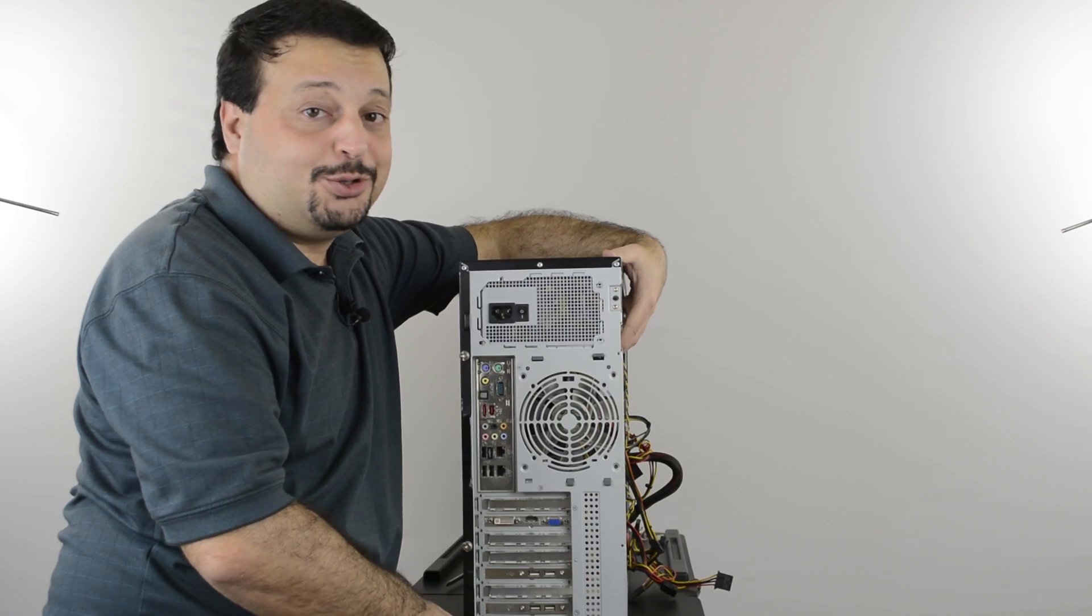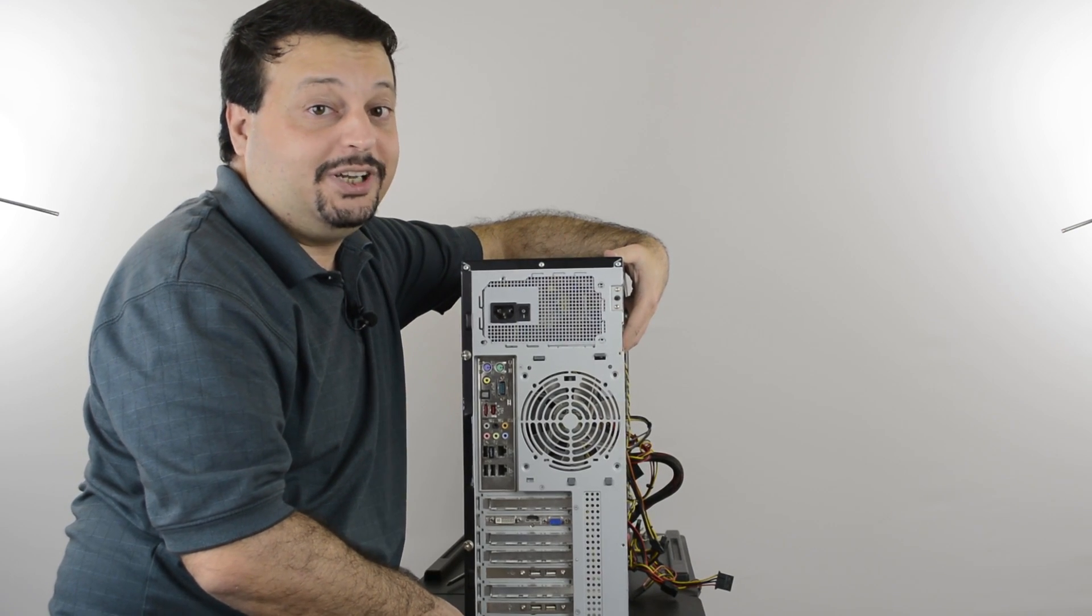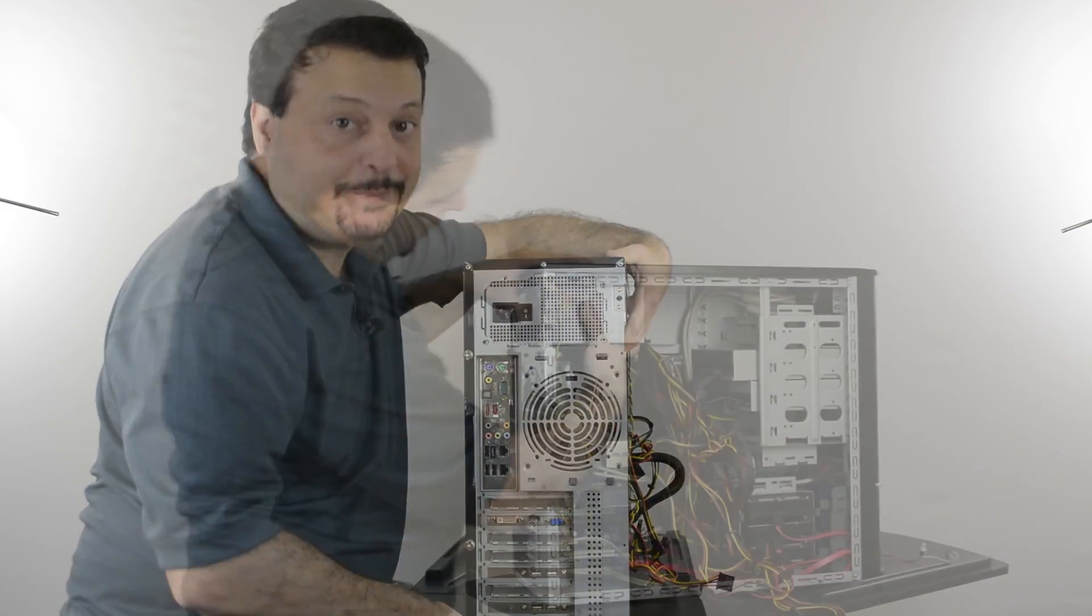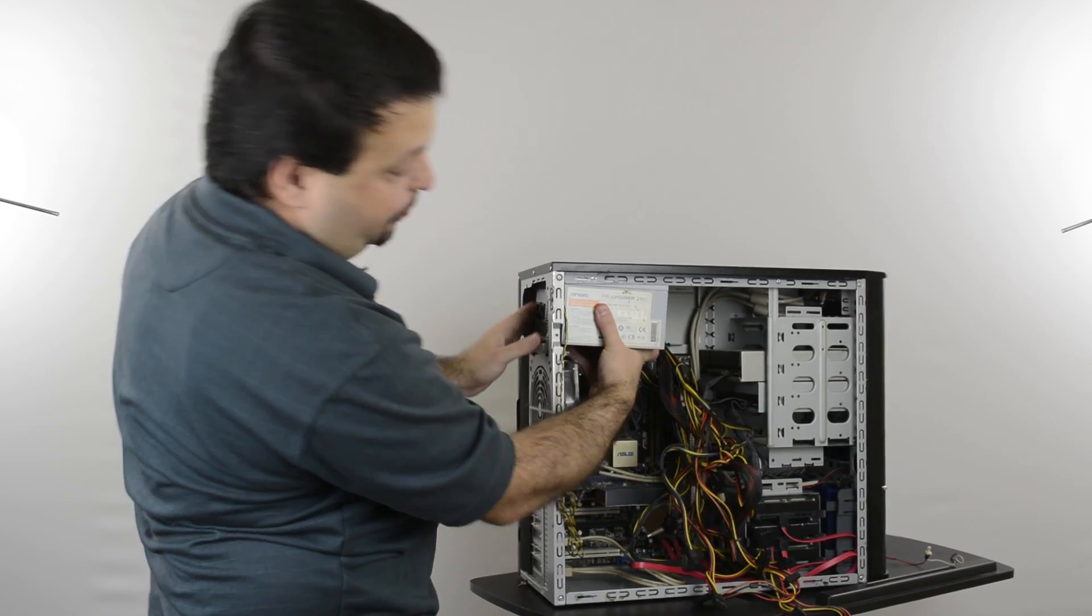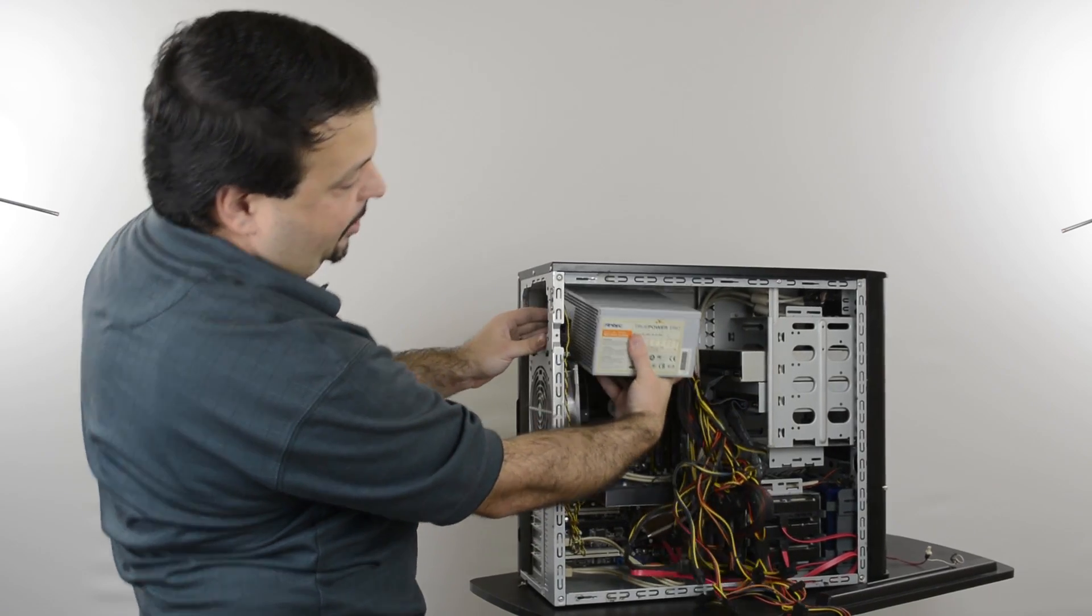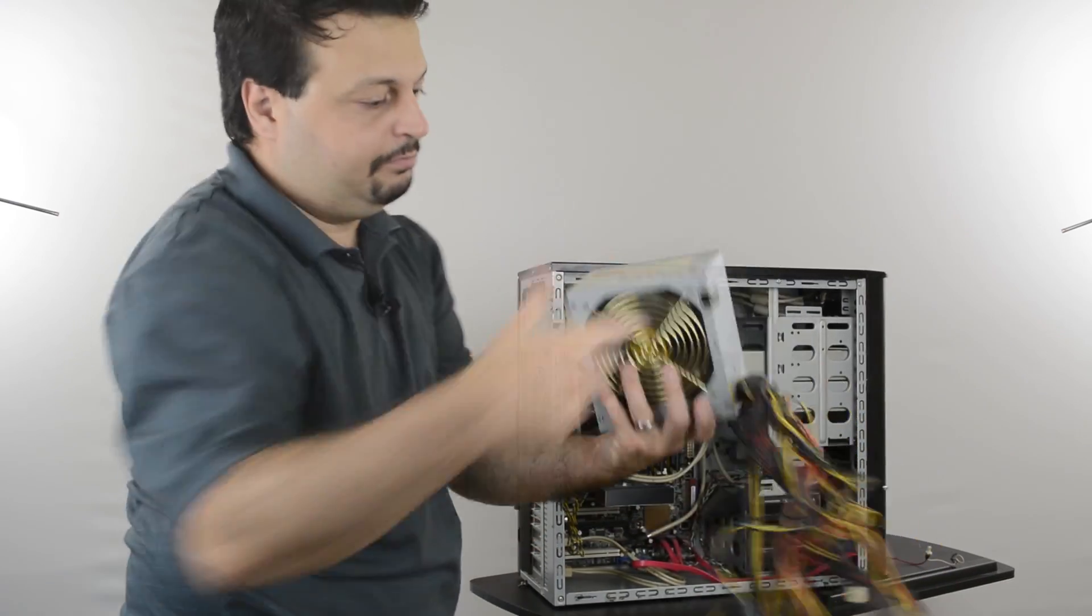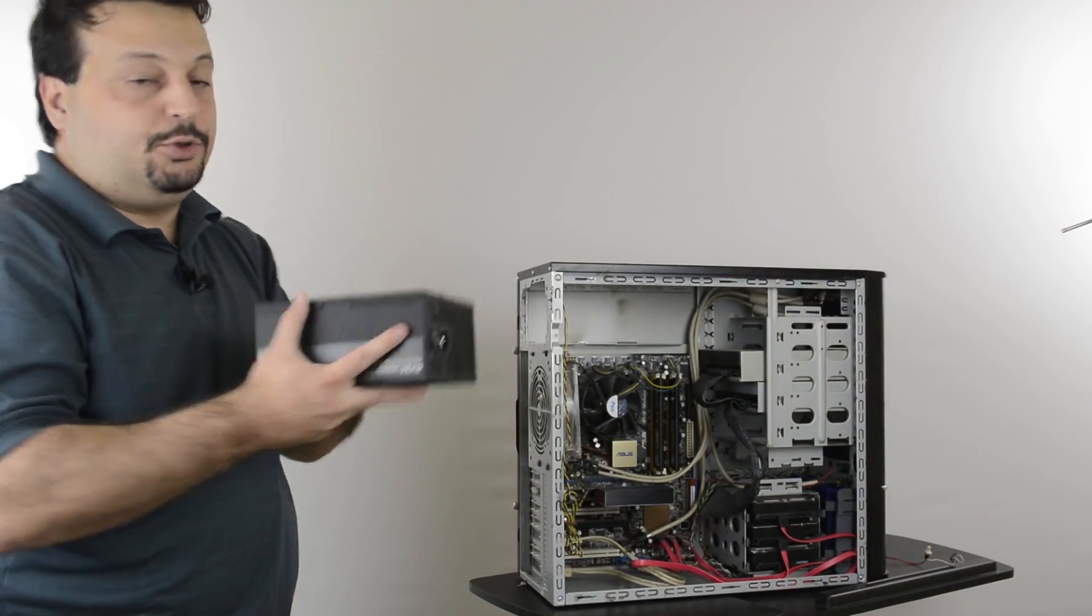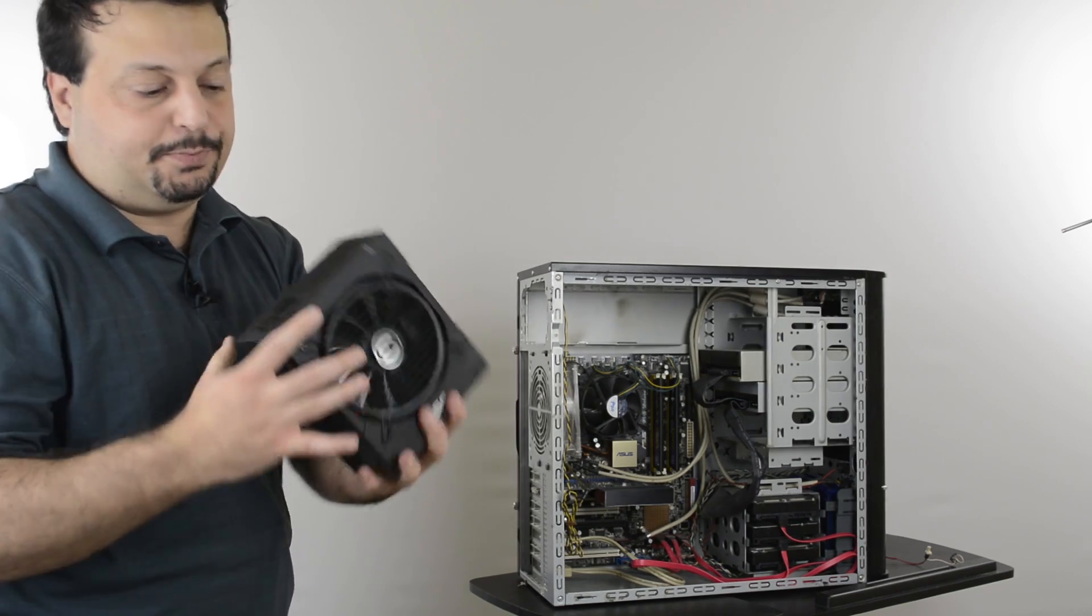Hold on to those screws, you are going to need them while you are putting the other power supply back in place. Now we can pull the power supply apart from the case. Now it's time to put our other power supply into its place.